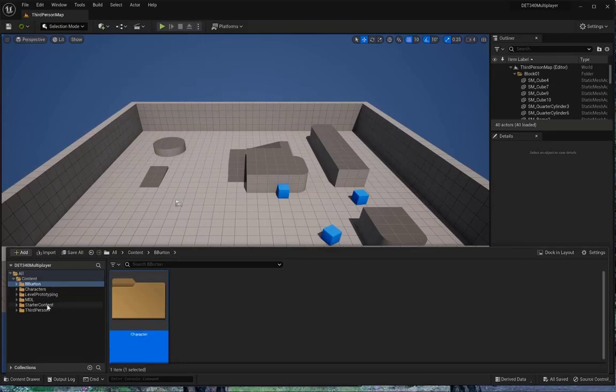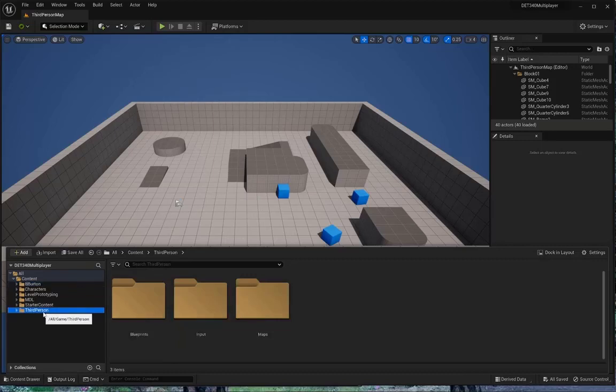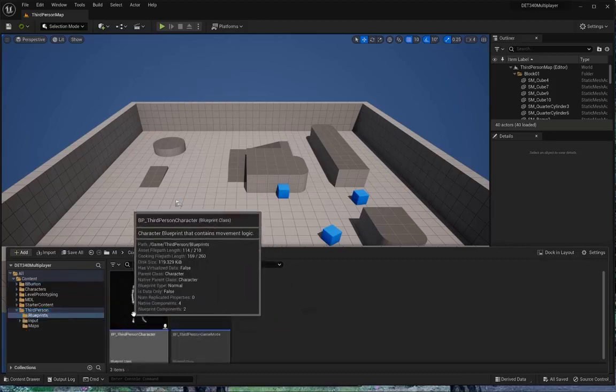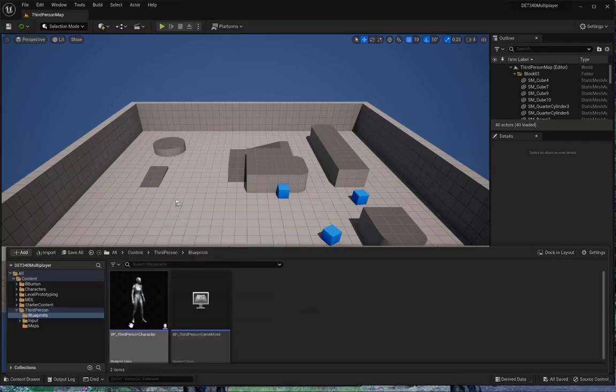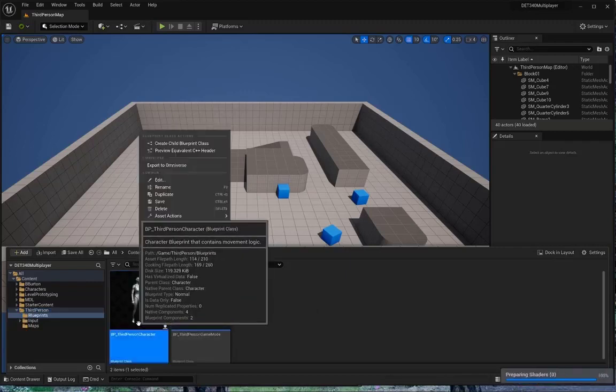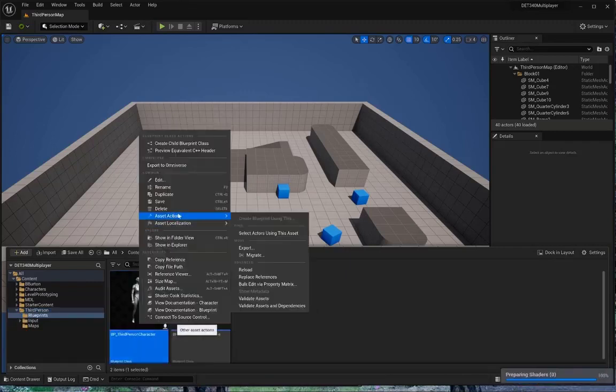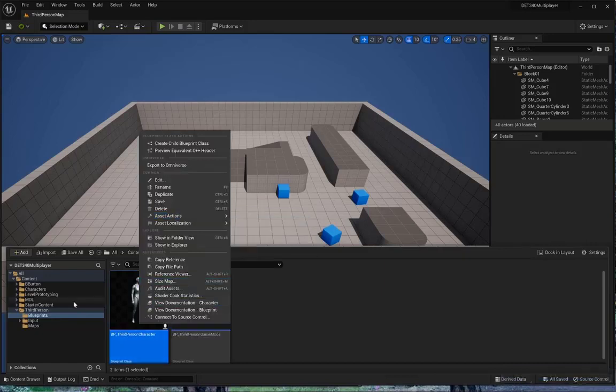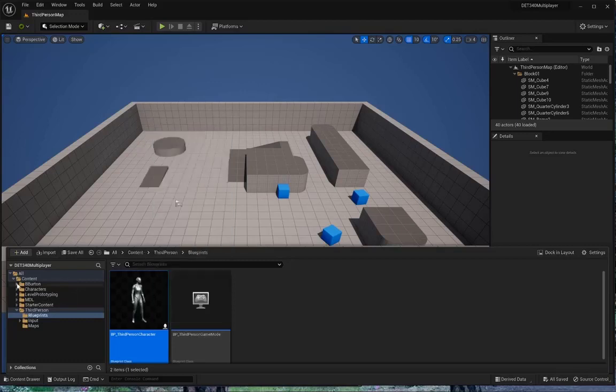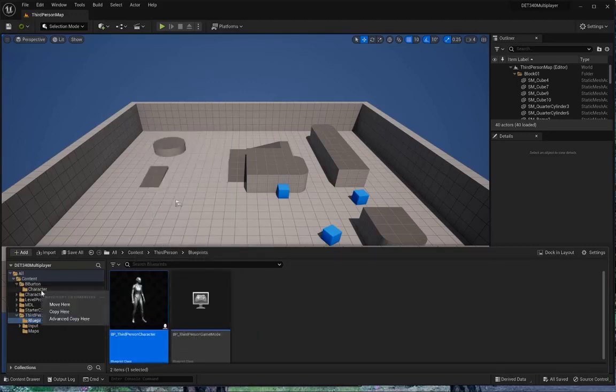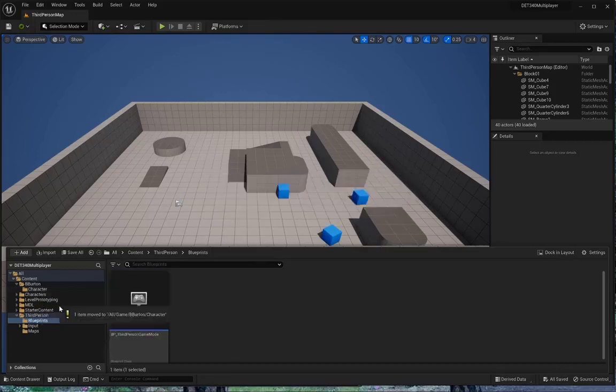And then I'm going to jump down here to third person, go to Blueprints, and then I'm going to grab this BP third person character. And I want to move that to my character's folder. There's only one of them. I'm just going to drag it over to my character and tell it to move here.